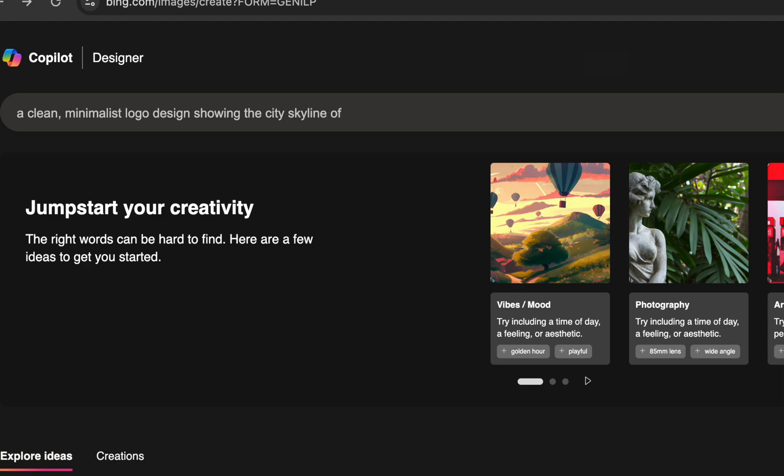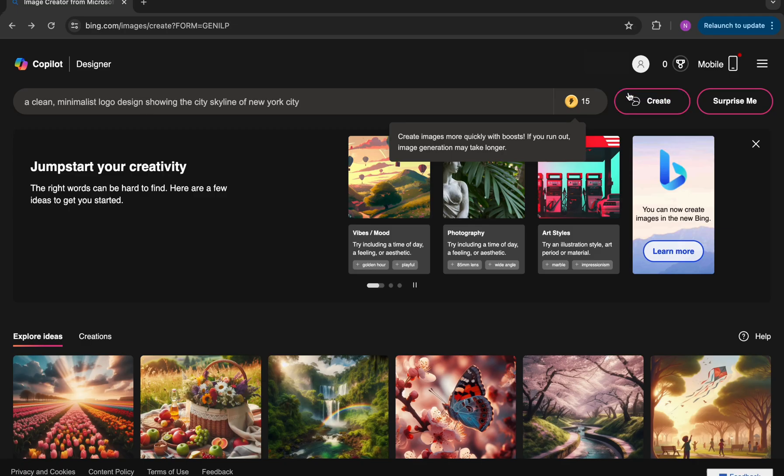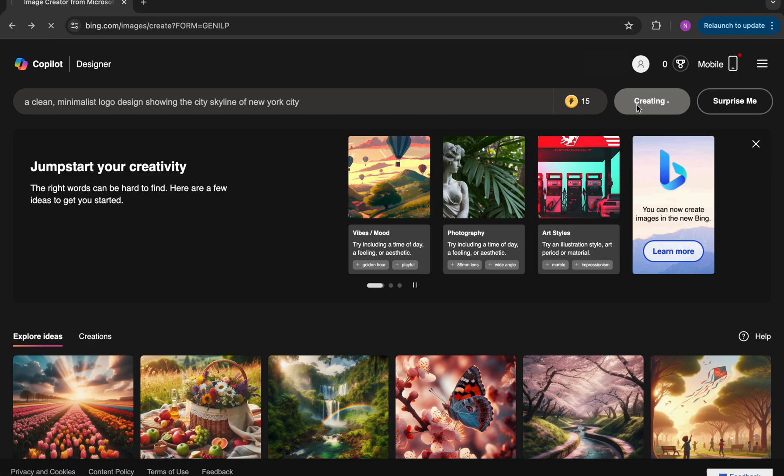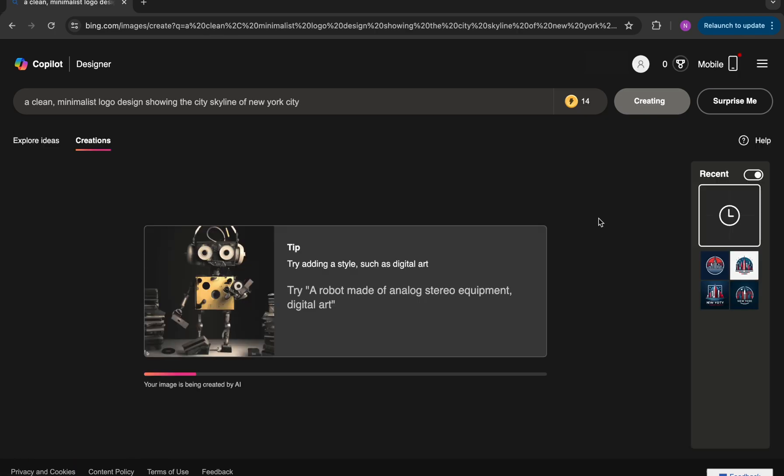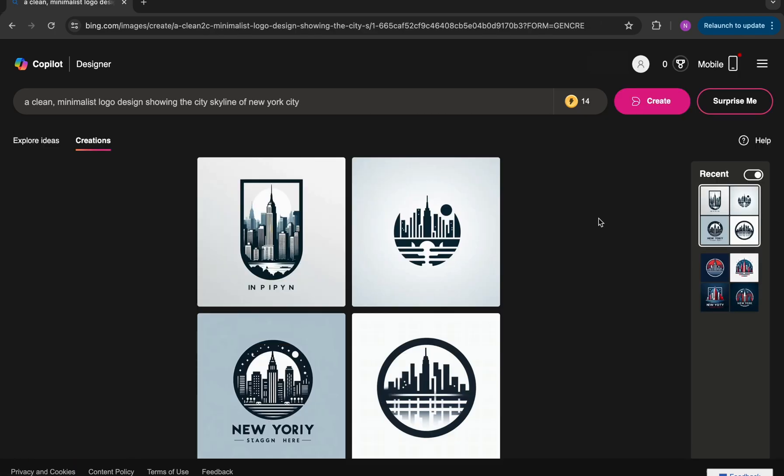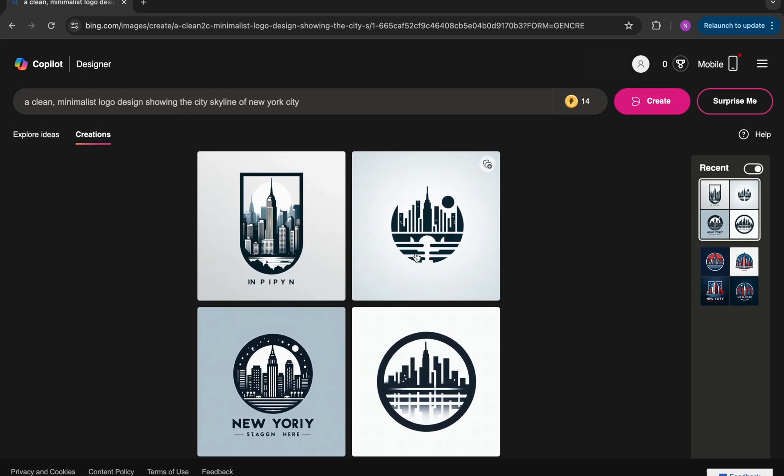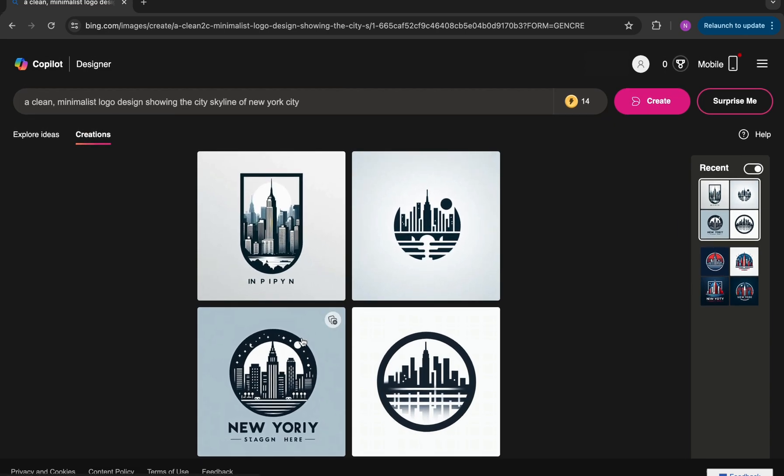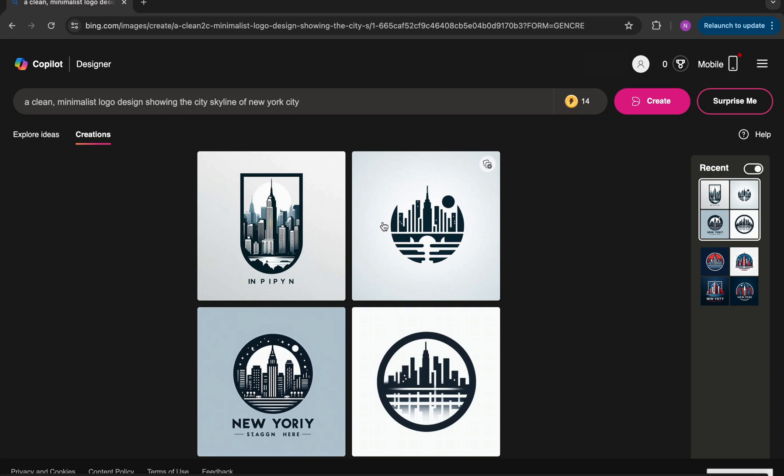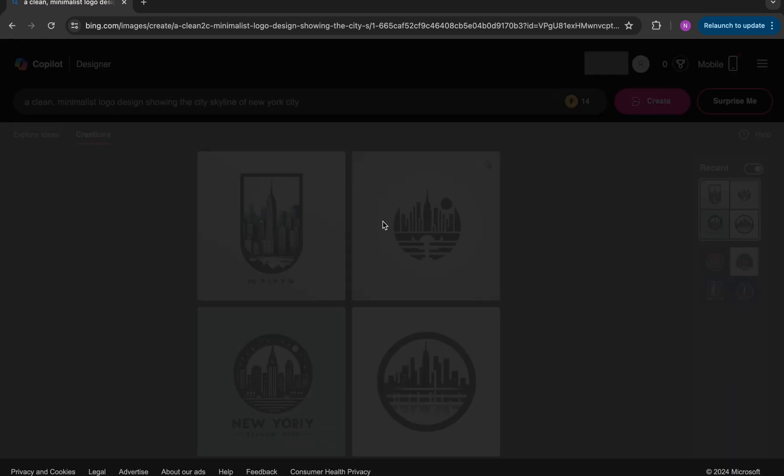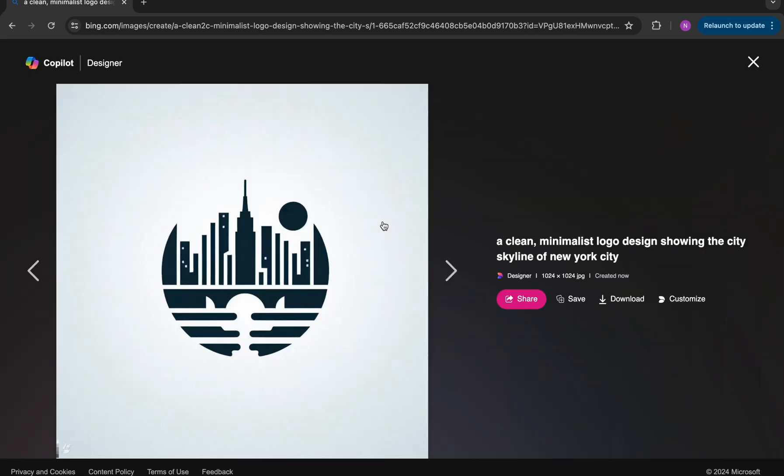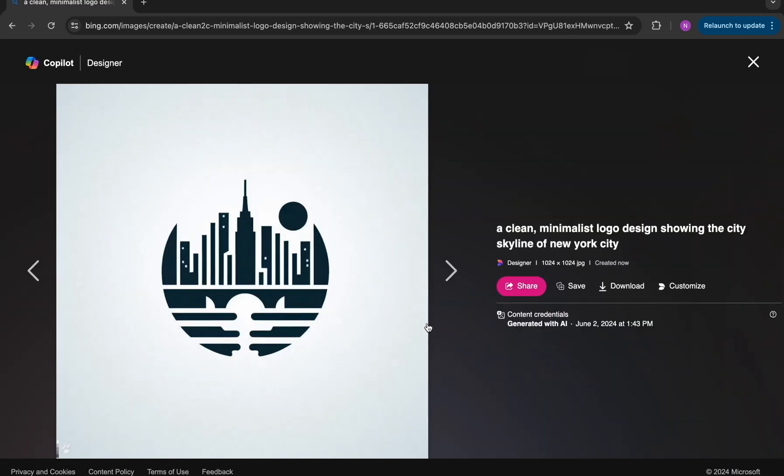So for our first prompt, we're going to use a clean minimalist logo design showing the city skyline of New York City. And these are some of the logos that are generated with that prompt. As you can see, this puts out some really professional, really nice looking logos. And this was the first design, which I really liked.